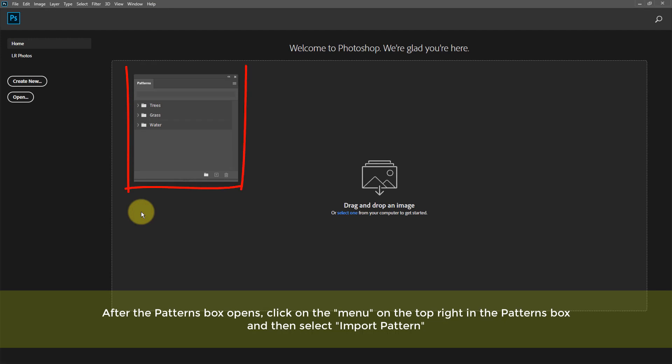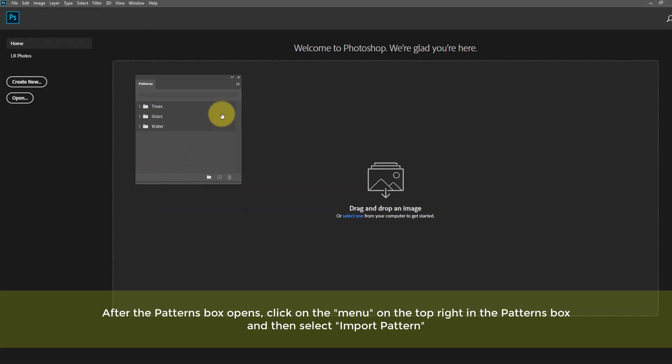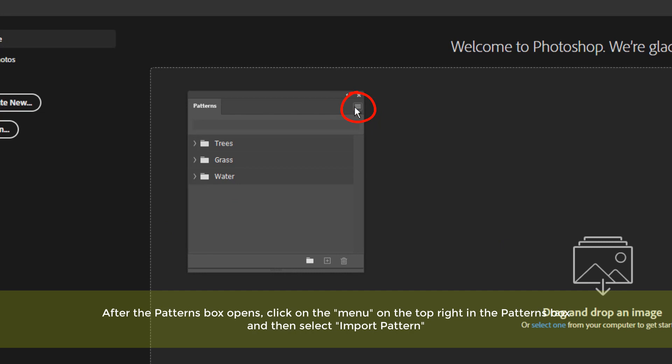After the Patterns box opens, click on the menu on the top right in the Patterns box, and then select Import Patterns.